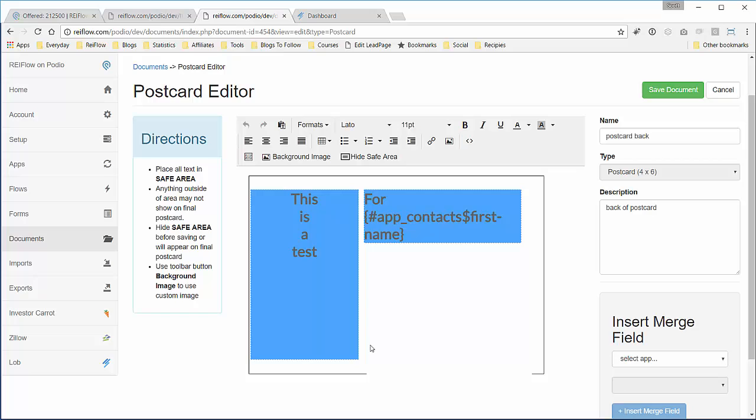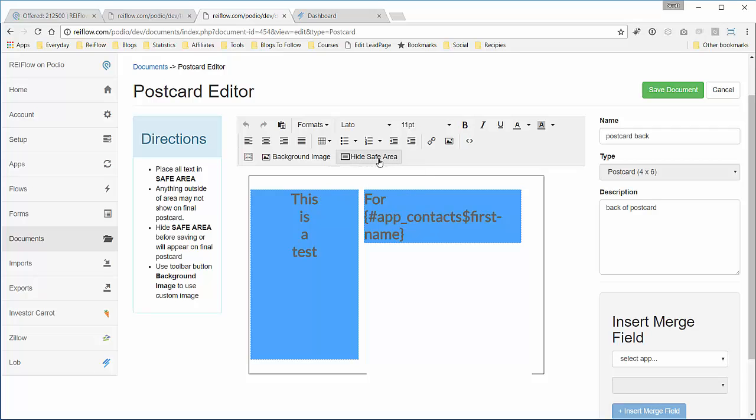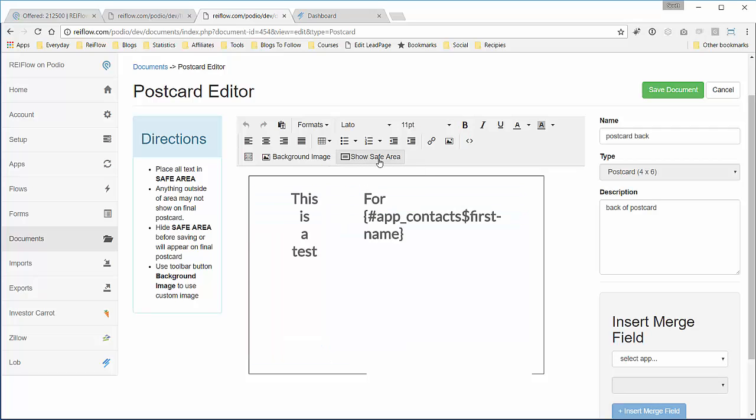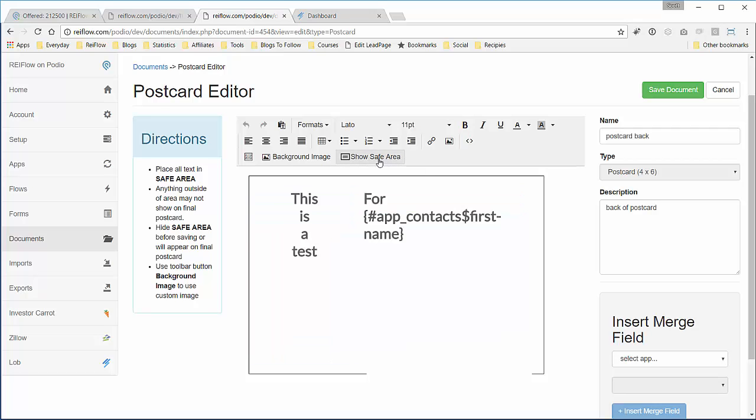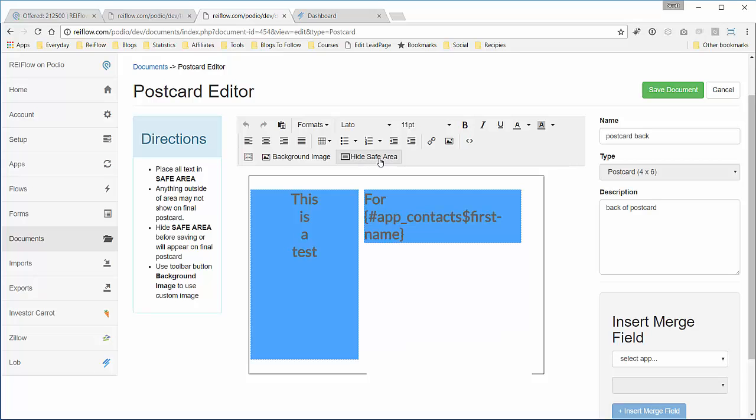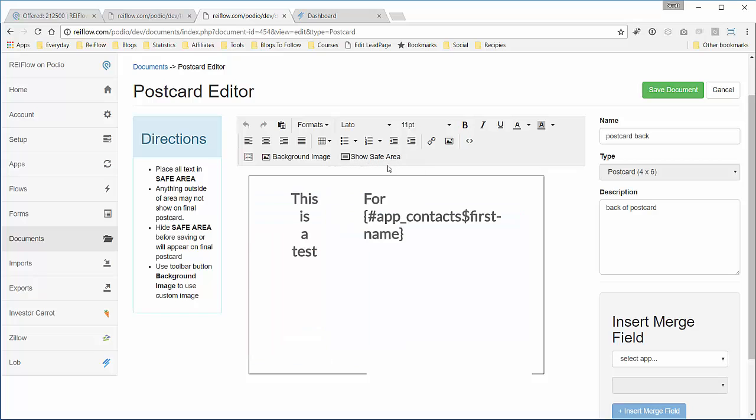Normally we can hide this safe zone by clicking this or showing it, just to give you a reference. If you show it, beware that it will show up on your postcard. So before you save, we'll hide this, save that document.